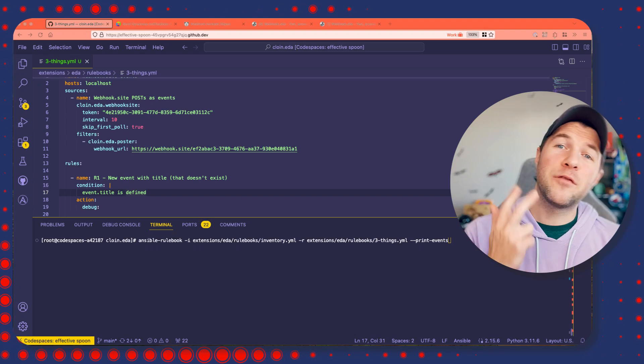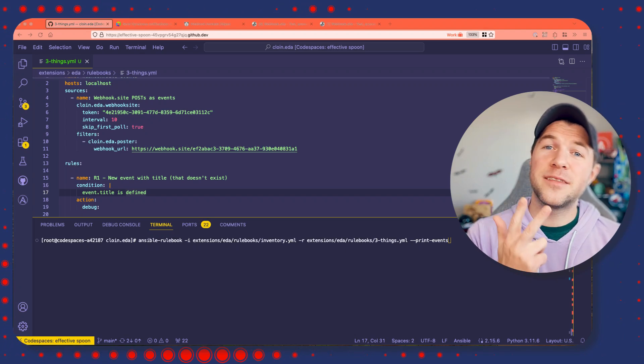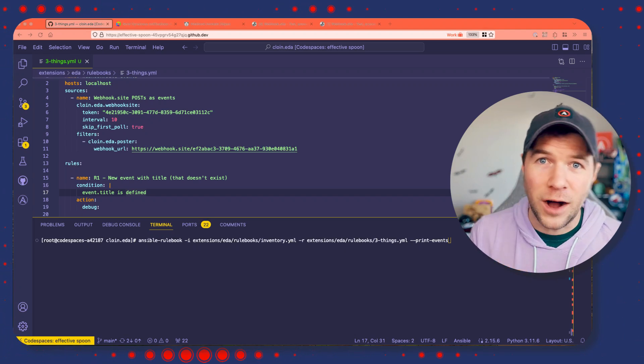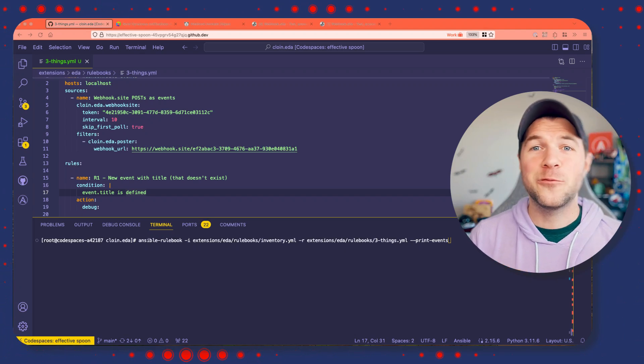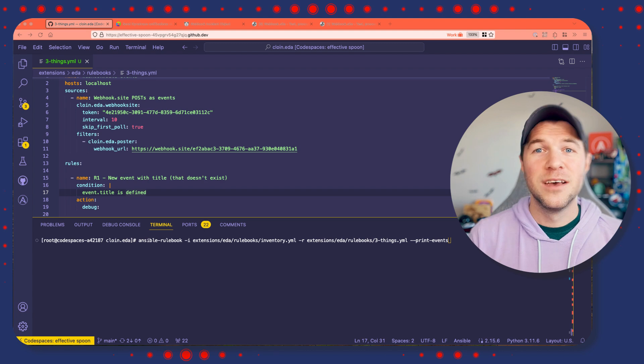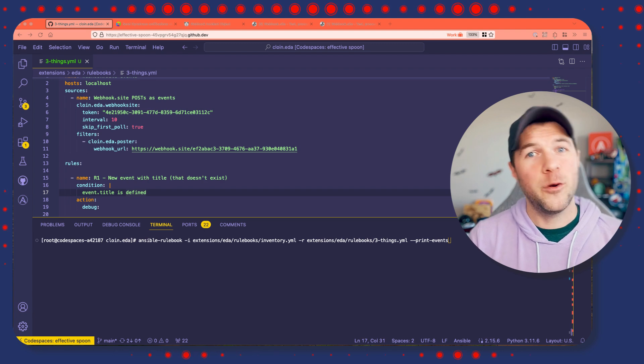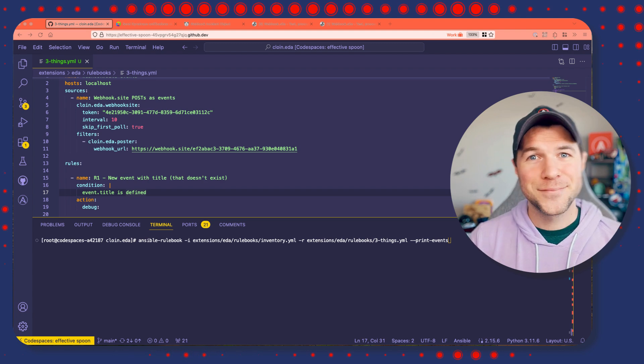My name is Colin, and I have three tips that you should follow when creating rulebooks for event-driven Ansible.